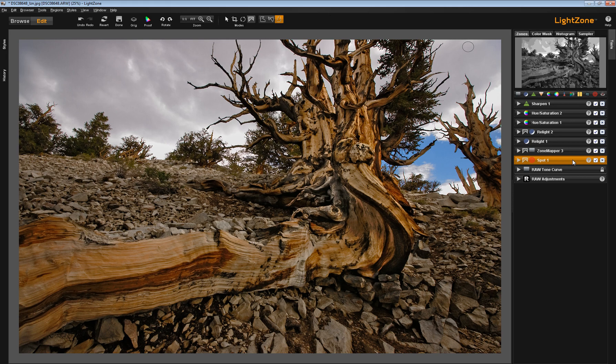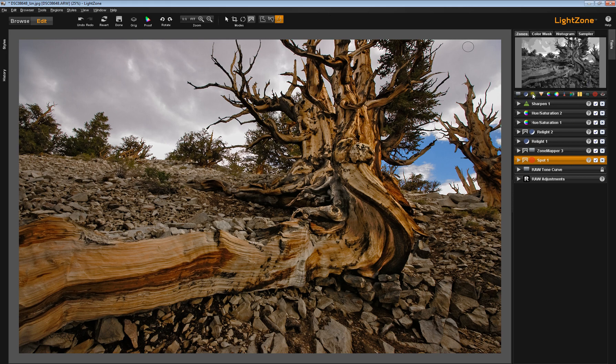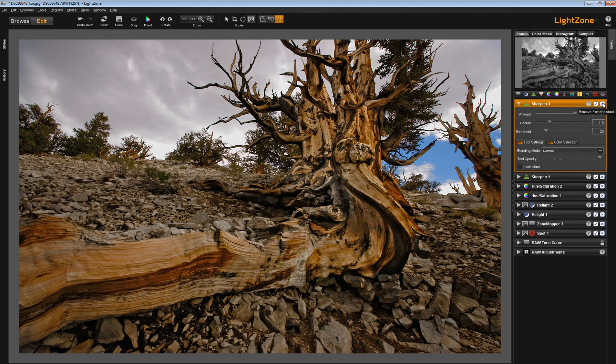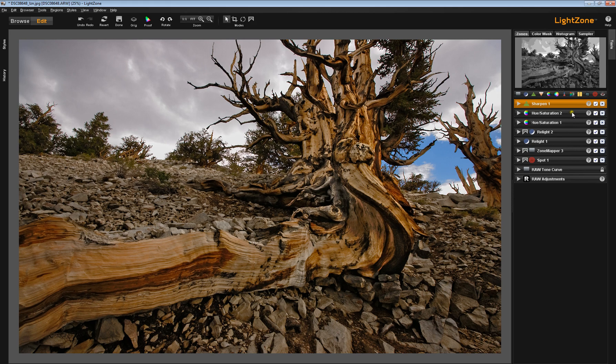So as we saw, when you deploy a tool, it comes up to the top of the tool stack. So when you look at a tool stack, to some extent it's a record of the order in which you did things, but not exactly. Because the next tool after the spot tool that I deployed was this Relight tool here.